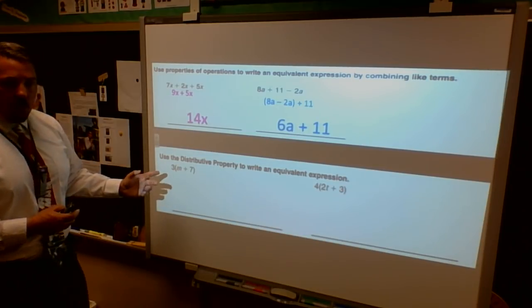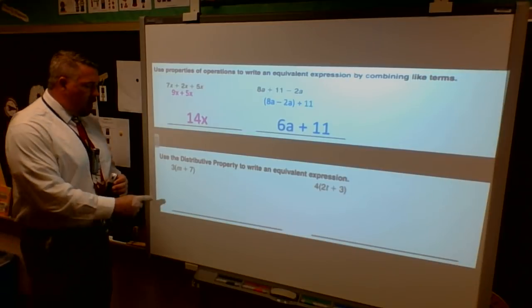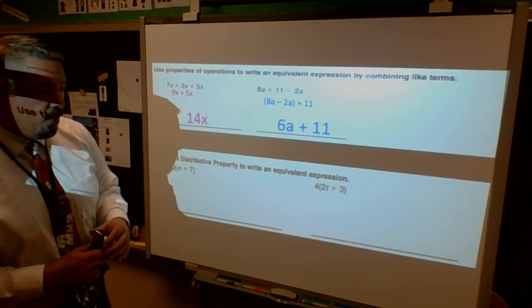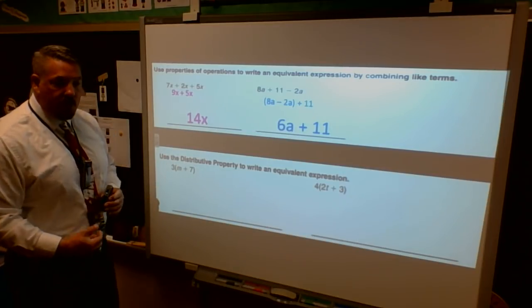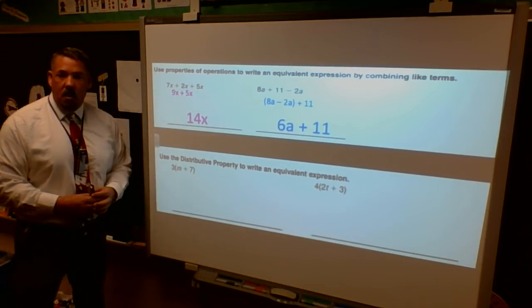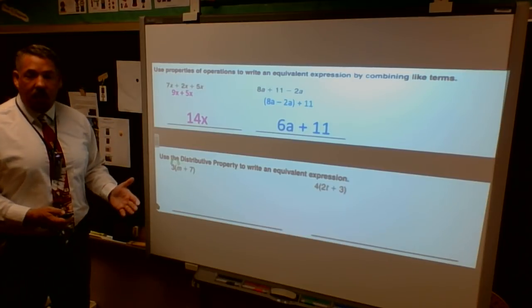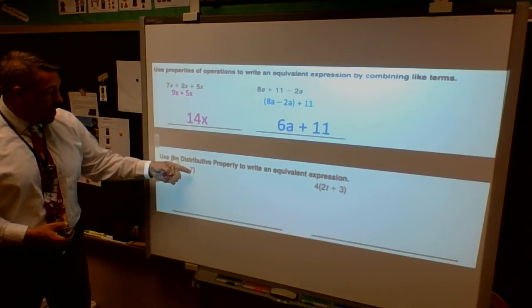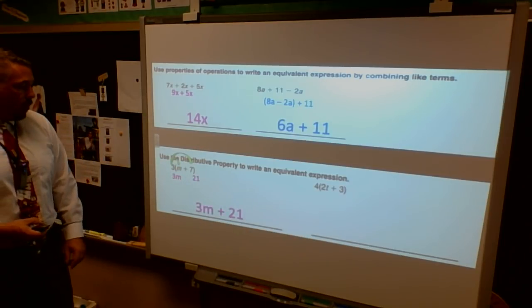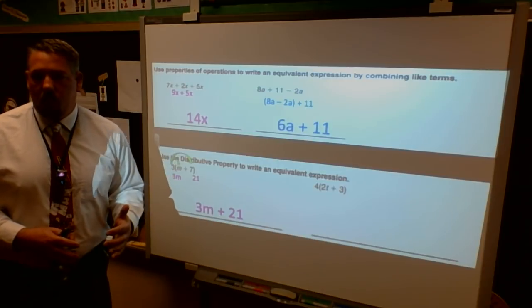This next one is the distributive property. I'm looking at a number on the outside touching parentheses. Since the first week of school we've reviewed that there are multiple ways of doing multiplication - a number touching a set of parentheses or a number touching a letter means multiplication. So I'm going to multiply into each of those numbers and keep the math sign in between them. I multiply my 3 and my m, which gives me 3m, then I take the 3 and multiply into the 7, so 3 times 7 gives me 21. I keep the math sign in between them - this gives me an equivalent expression.